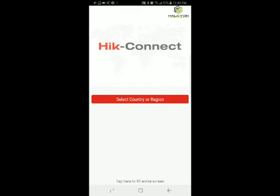Hello guys, this is Tom from Halcyon Technologies. In this video tutorial I'm going to give you a step-by-step tutorial on how to set up and use the HIC-Connect app. This app was just recently updated — they changed the icons and the way the app looks. They released this update at the end of November 2017, and I'm going to do this tutorial so you'll be on top of things.